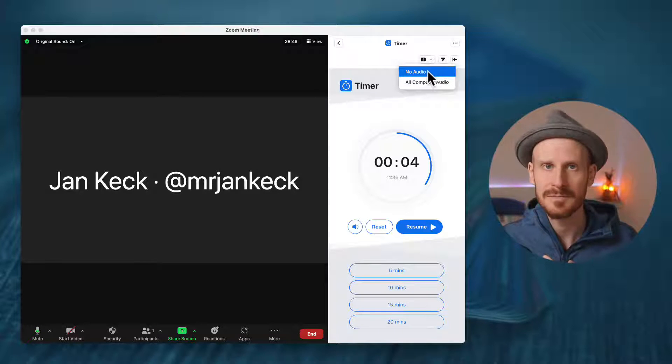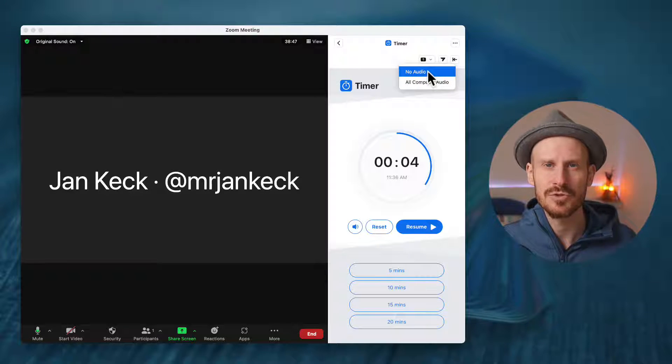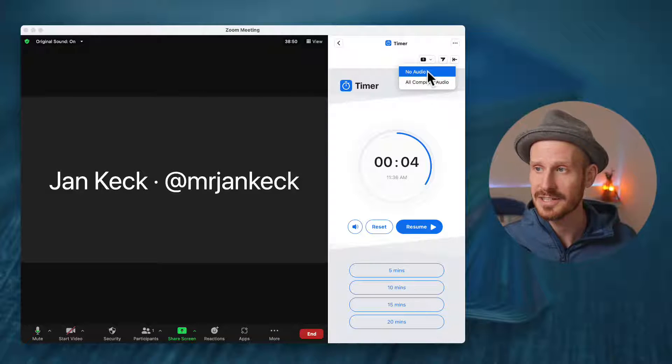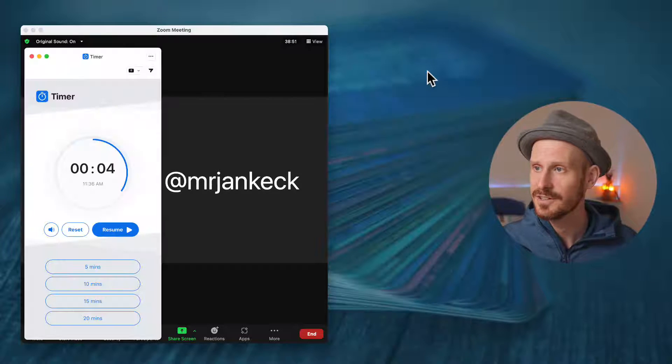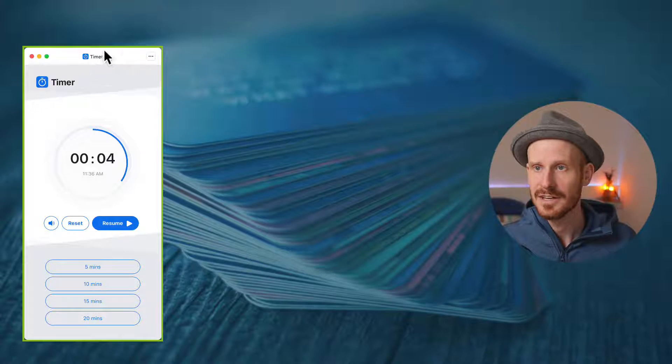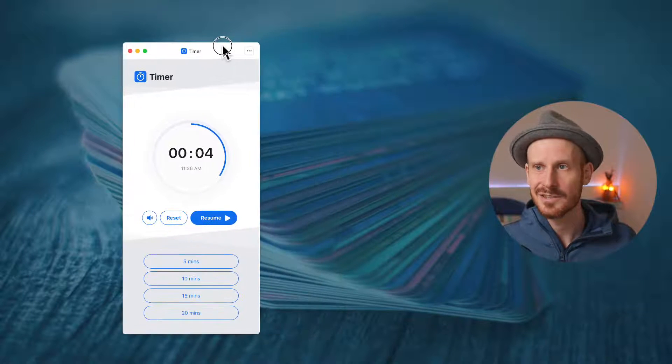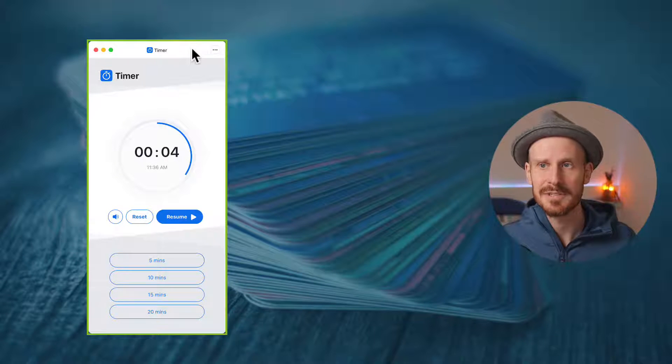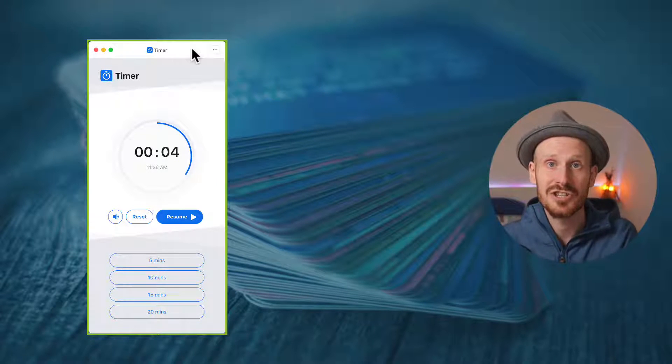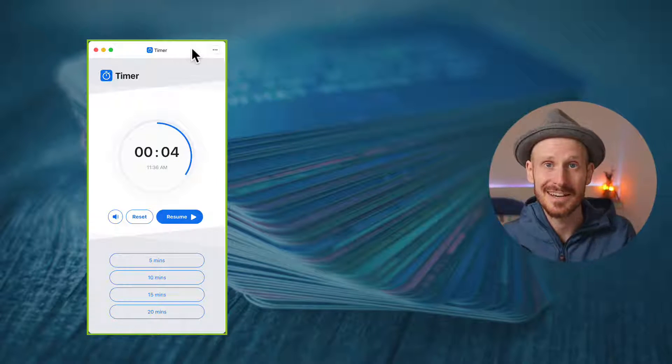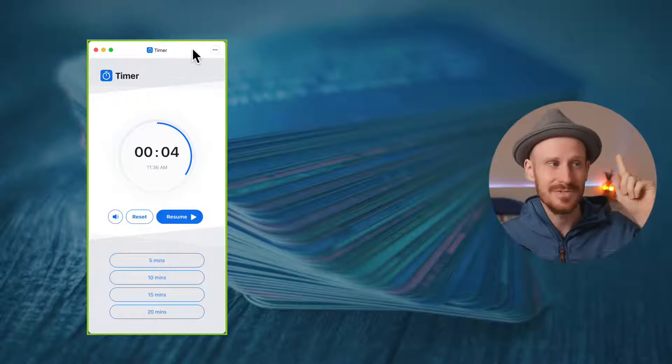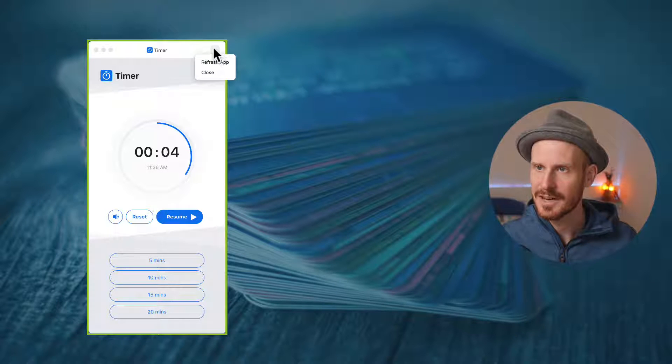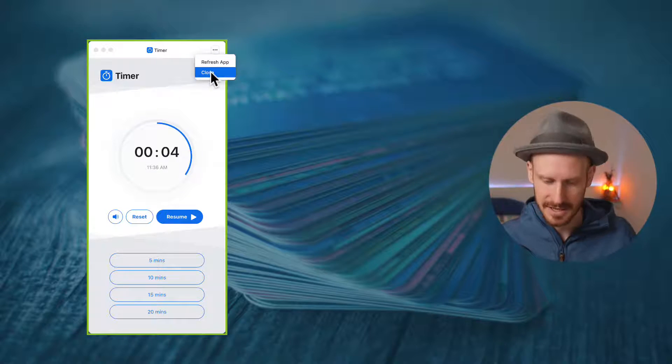For them to see it, I need to share the app screen. So if I click this button, in this case, I'm going to choose no audio, if you choose computer audio, they will also hear a sound. And then this is what your participants will see as a shared screen. I did a full video on that how that looks like up here.